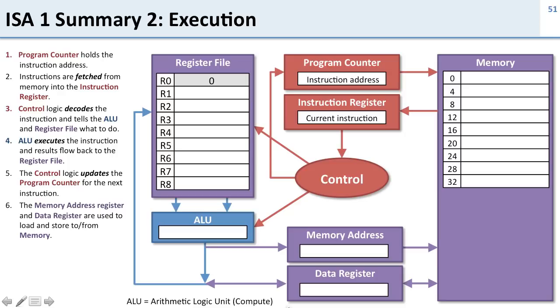This is the basic idea of the processor. From understanding this, you should be able to understand the instructions you need to program a MIPS processor.